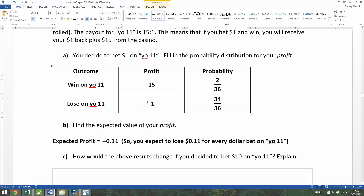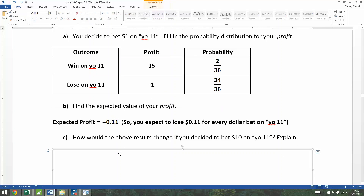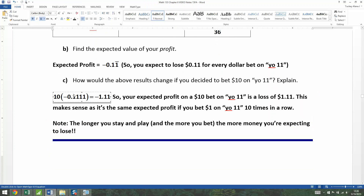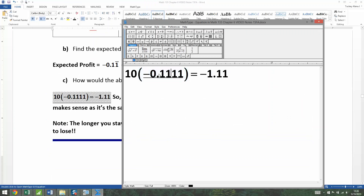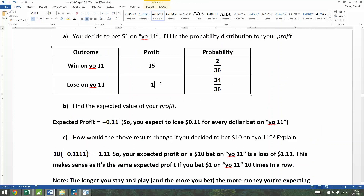You didn't have to change the profit at all to figure this out. Because you know that the expected profit for $1 is negative 11 cents repeating, for $10 you just multiply by 10 to get negative 1.11. For every $1 you bet $1, you expected to lose this much — so for $10, you multiply by 10. This is because betting $10 means you win $150 instead of $15 when you win.